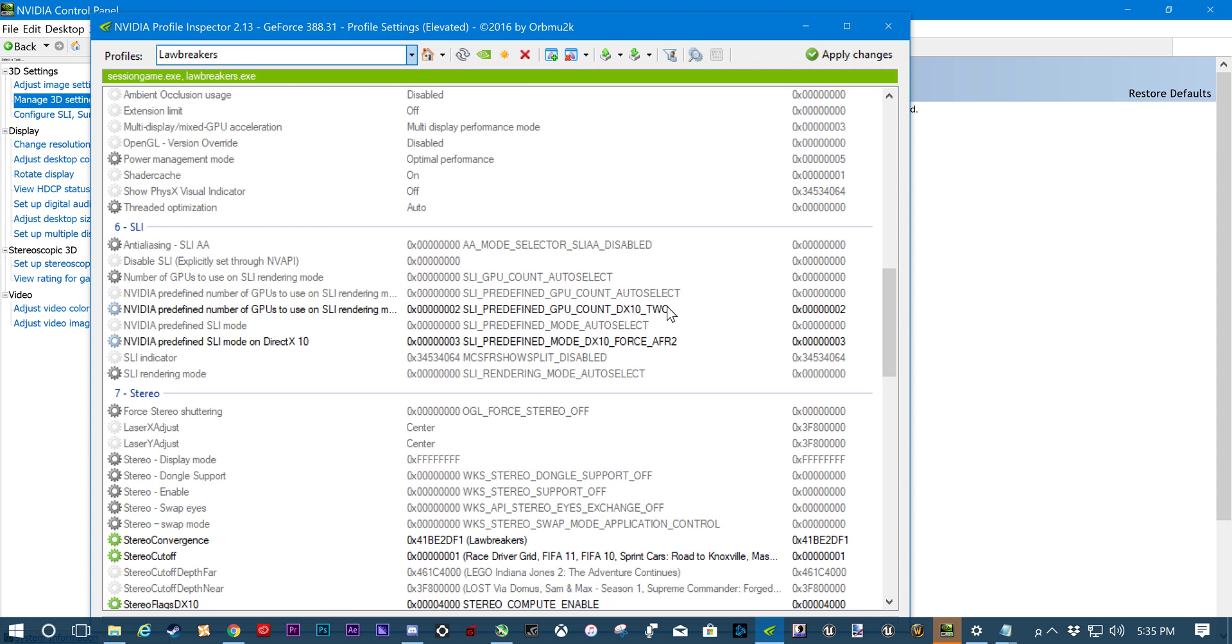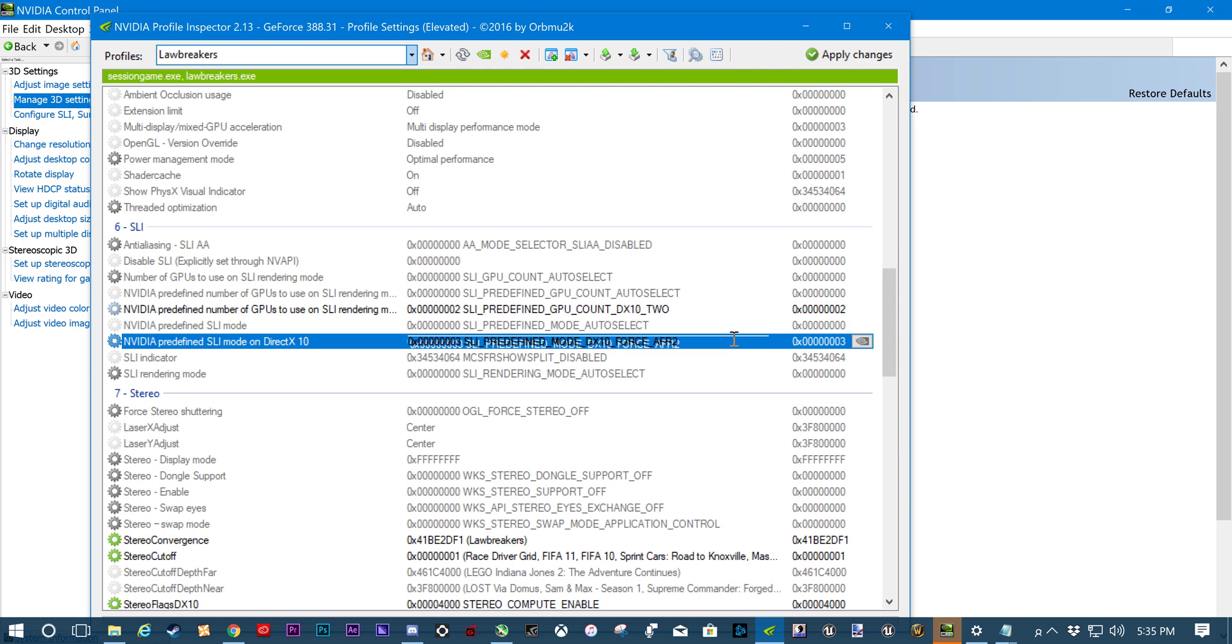After you do that, go up, click that, and hit apply changes. And then LawBreakers rendering mode is AFR. But for some reason, Session is the only, only Unreal 4 engine game that I have found AFR 2 to work. So take this, switch it to AFR 2.